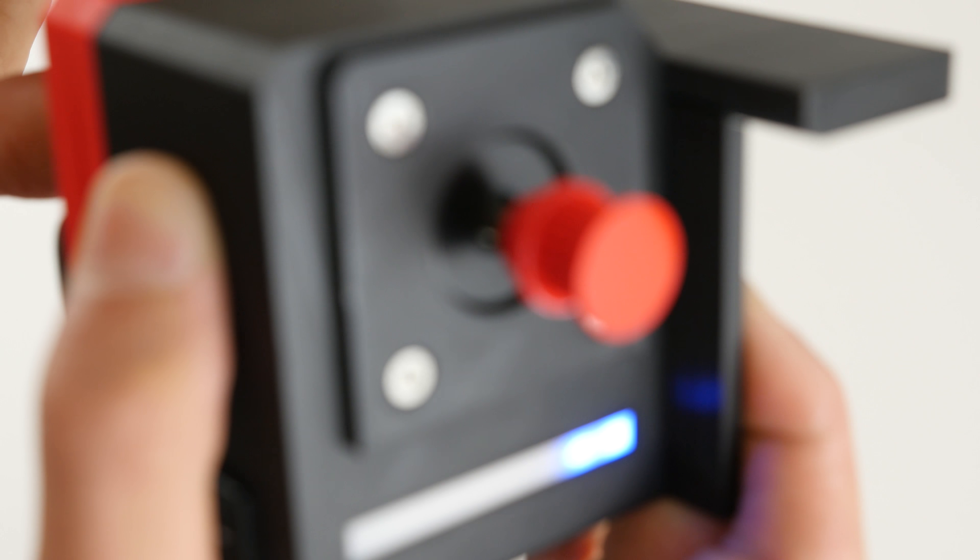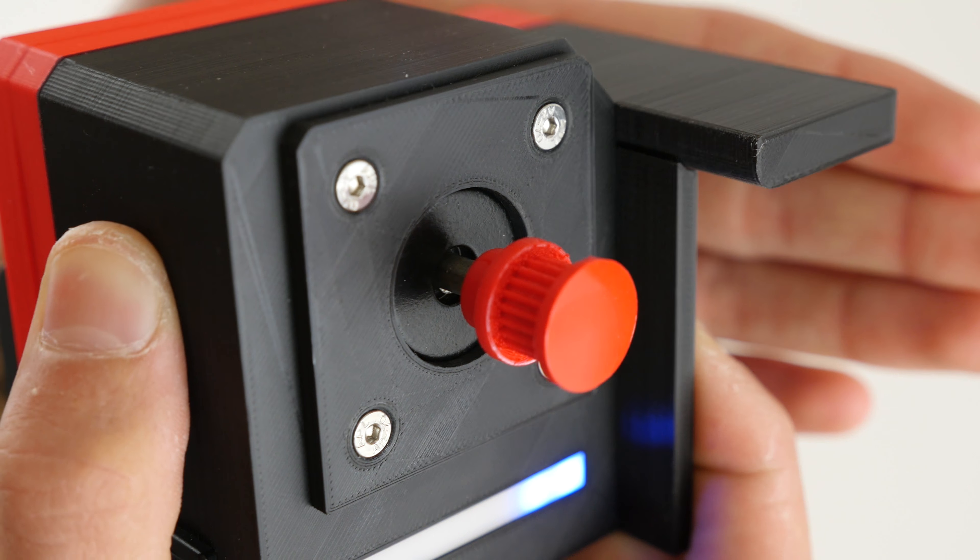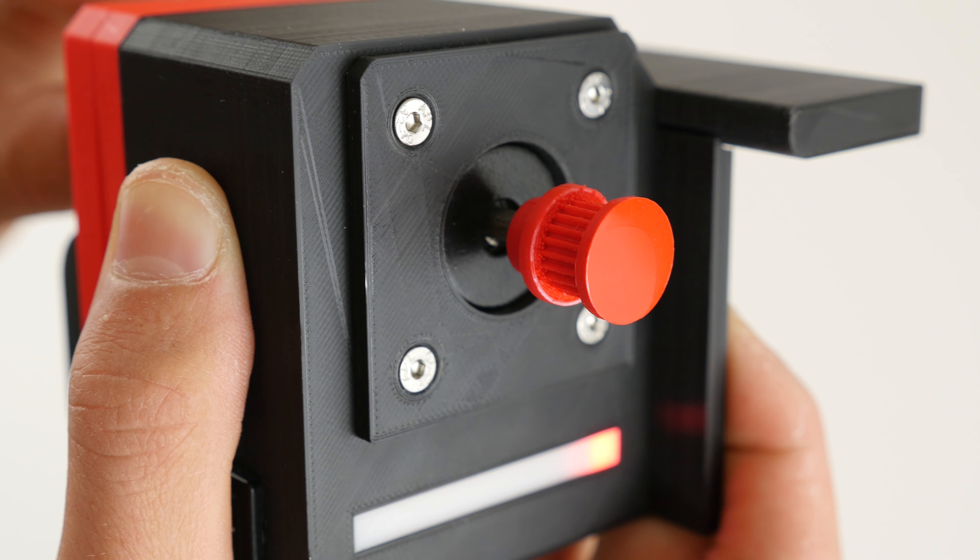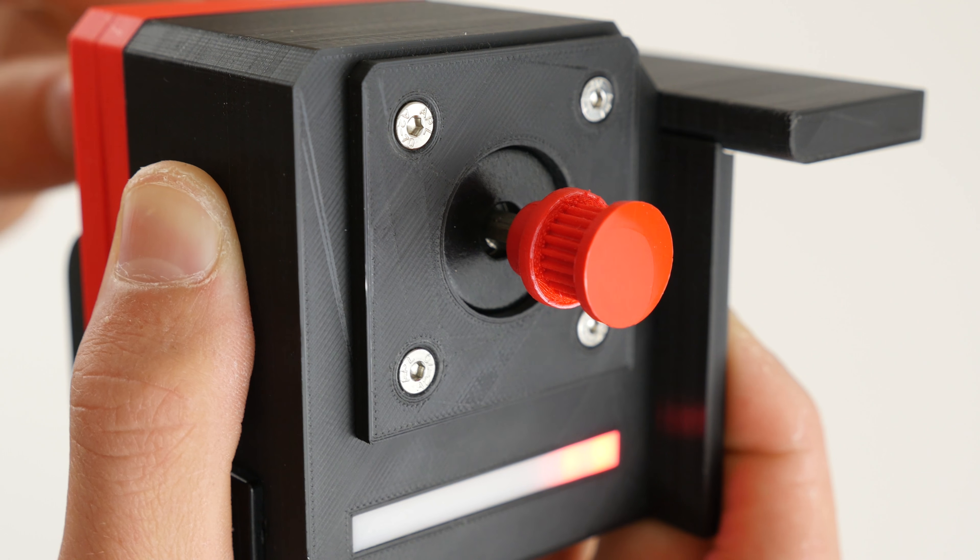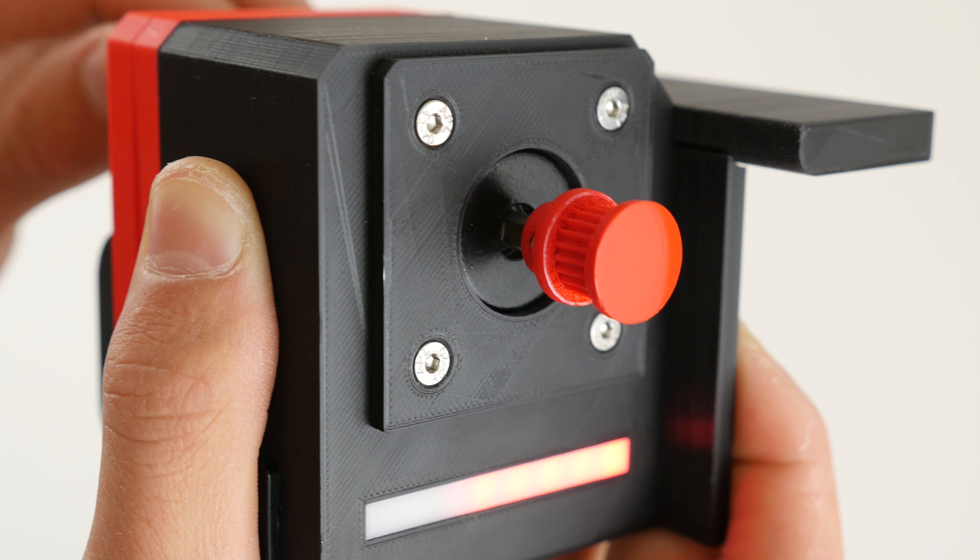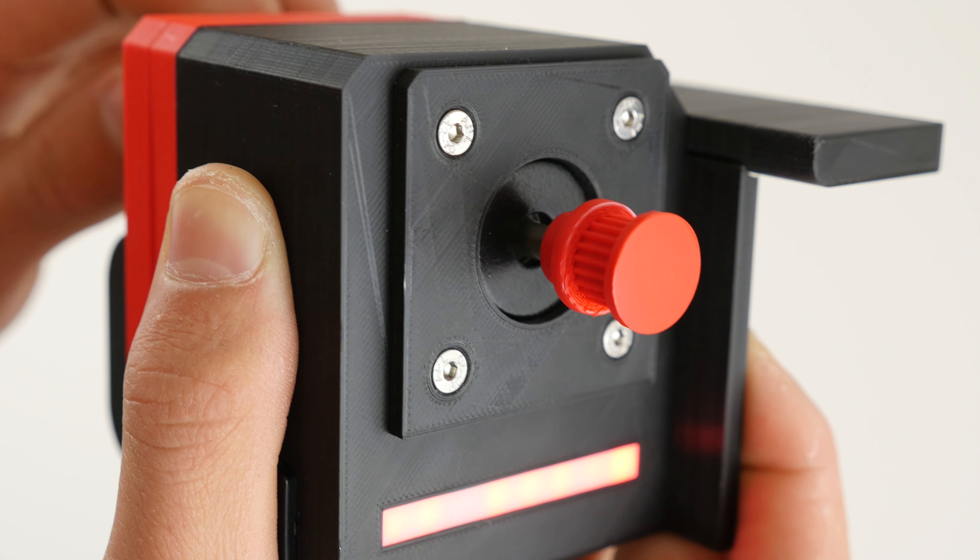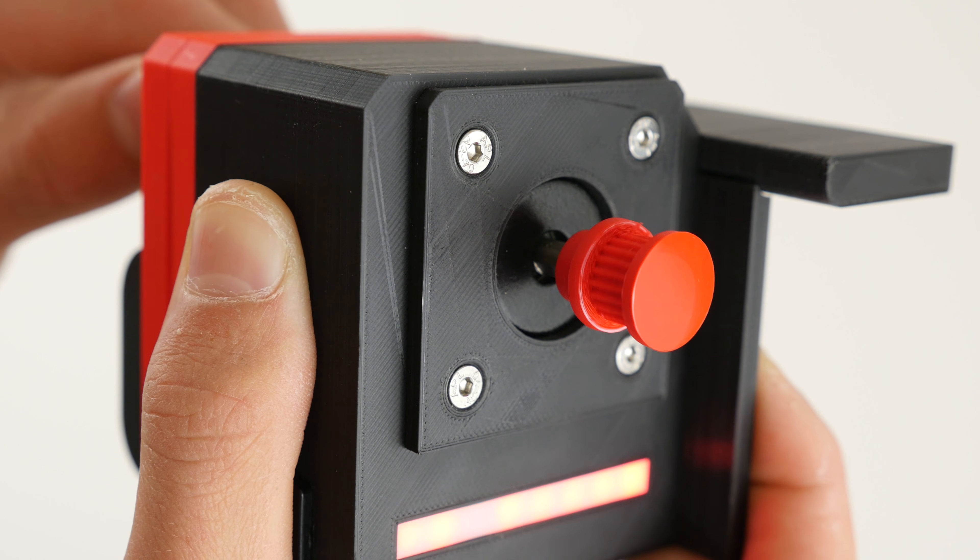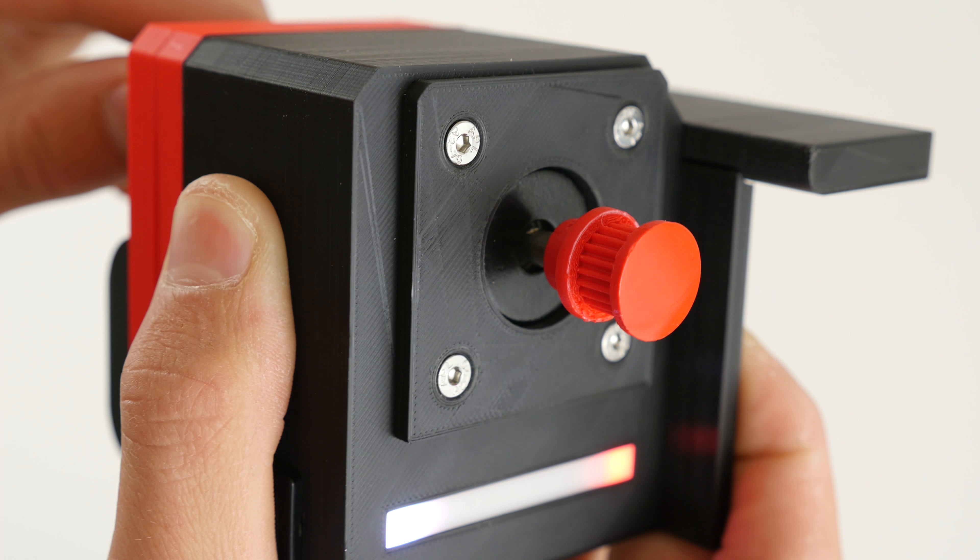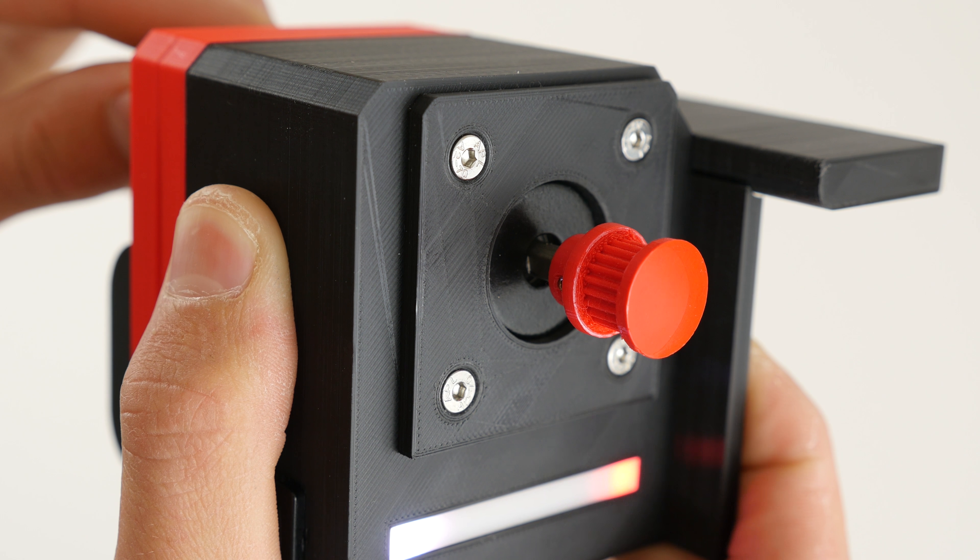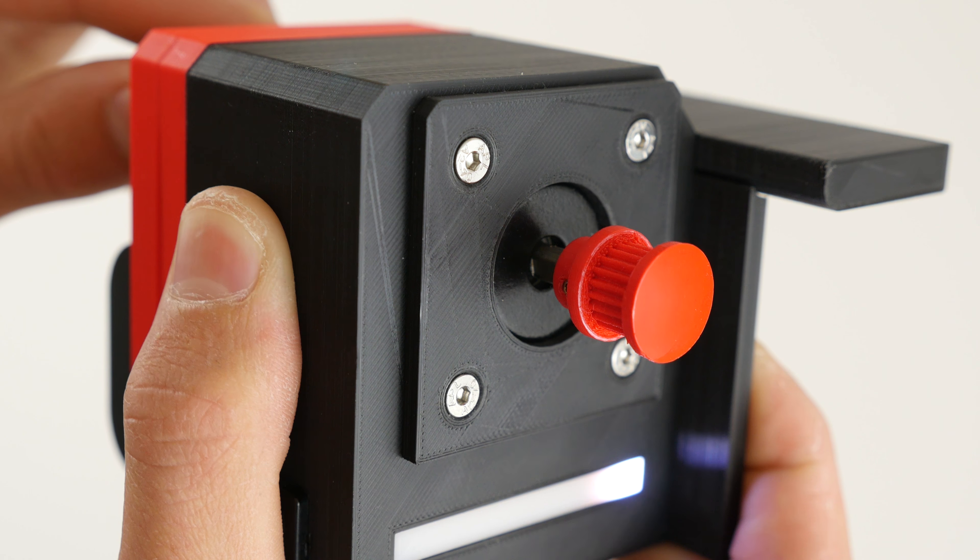And here is a demonstration of the range of speeds you can expect to get from the VersaSledder. In terms of camera movement, the speed varies from 0.03mm per second to 50mm per second.